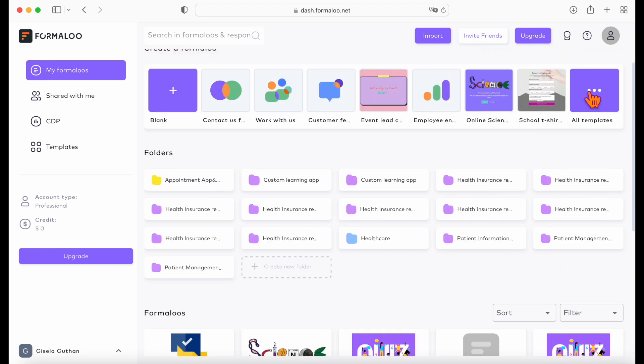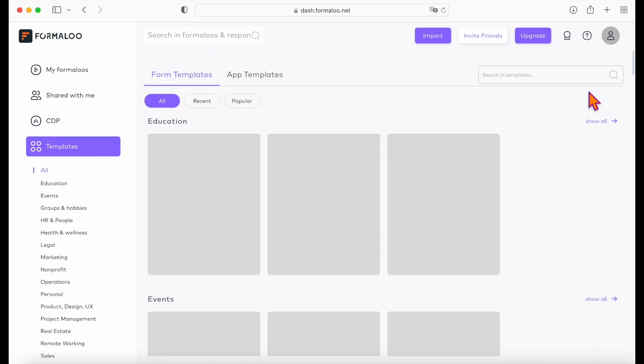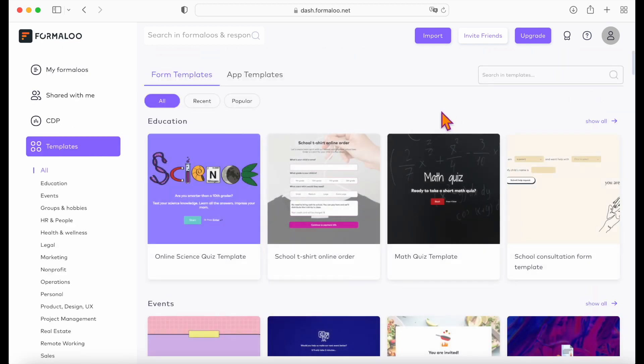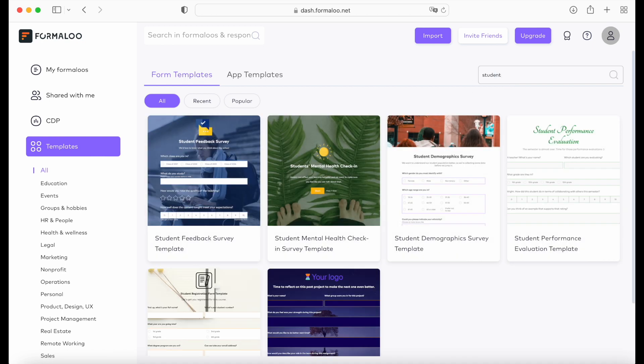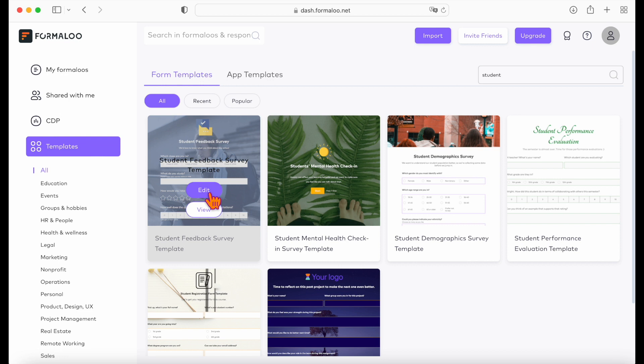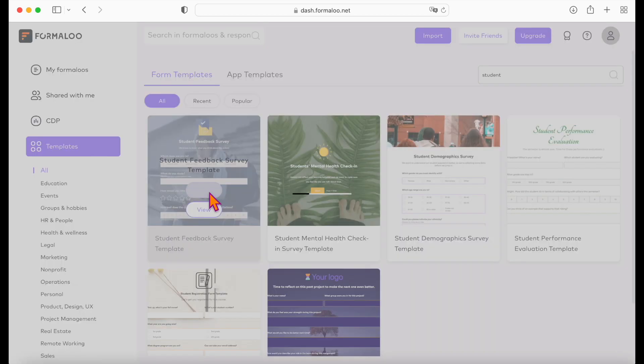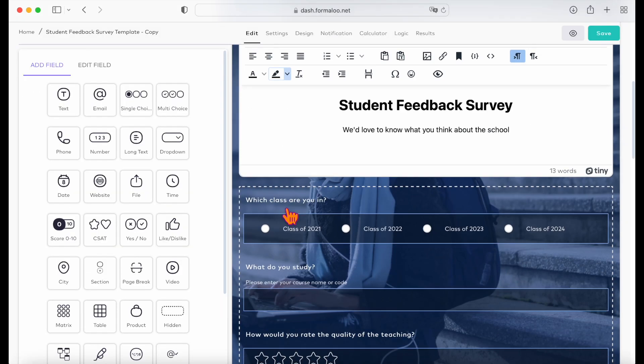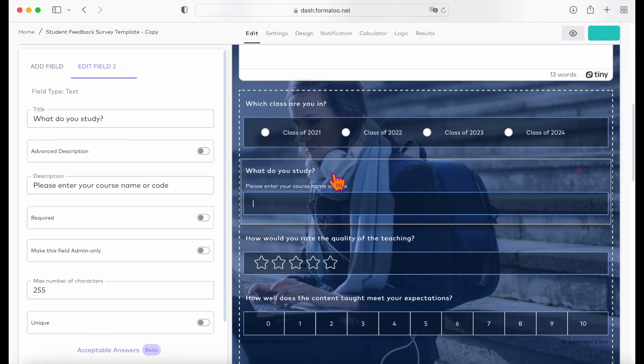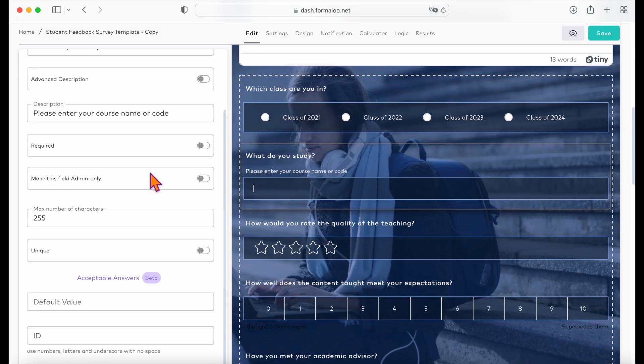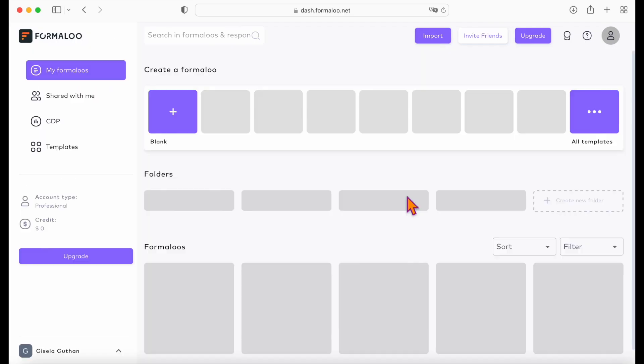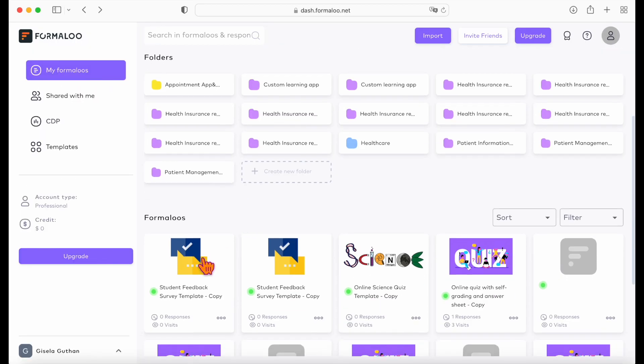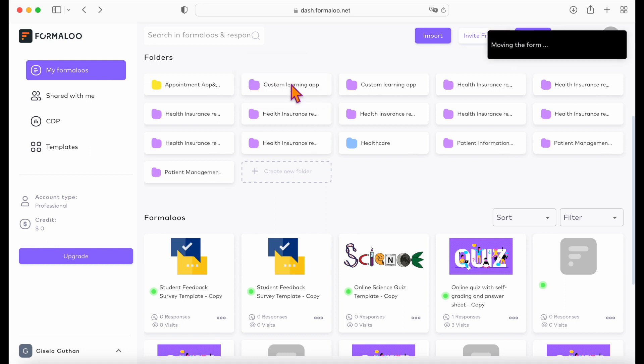You can choose the student feedback survey template that we've prepared for you. We'll include a link to it in the description area, so make sure to check it out. Edit the template to make a copy in your dashboard, then move it to the custom learning app folder to keep things organized.